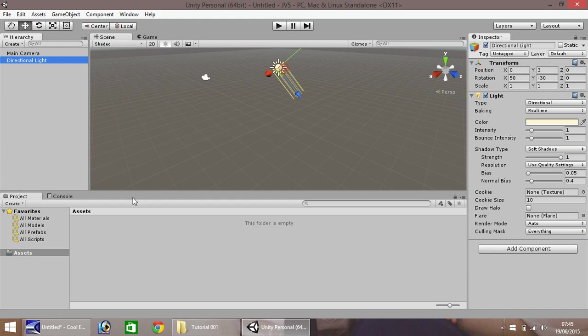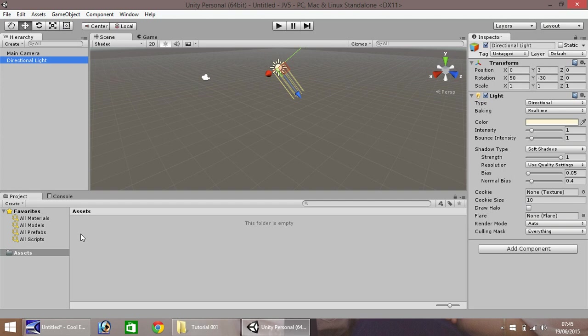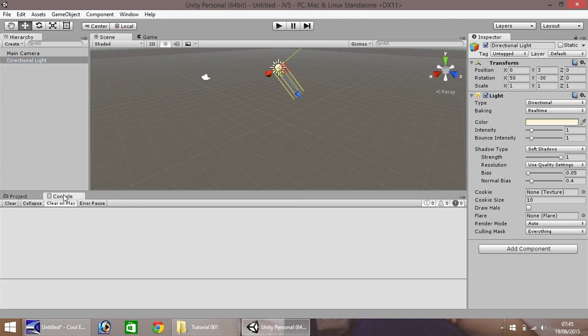Down here, we have our project window. This is where all our assets stay. So when we import anything, for example, a texture or a script, this is where it will appear down here. Next to it is our console. We don't need to worry too much about this. This is where we have errors, or there's a problem with something. It usually appears here.